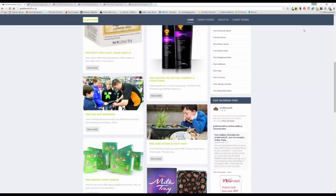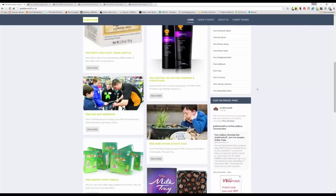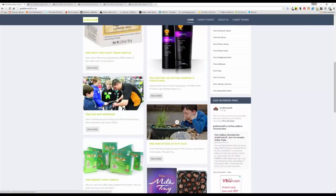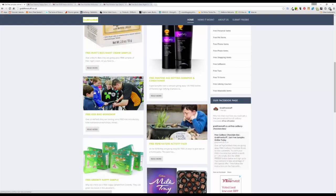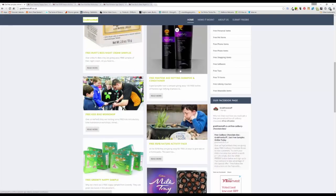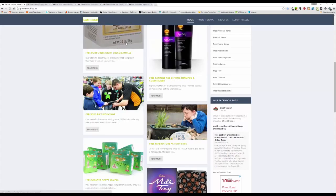Welcome to the 24th of February and the latest update on the GrabFreeStuff.co.uk website. Today we have green tea nappies, we have a nature activity pack, some workshops on bikes, some age defying shampoo, and some night creams.